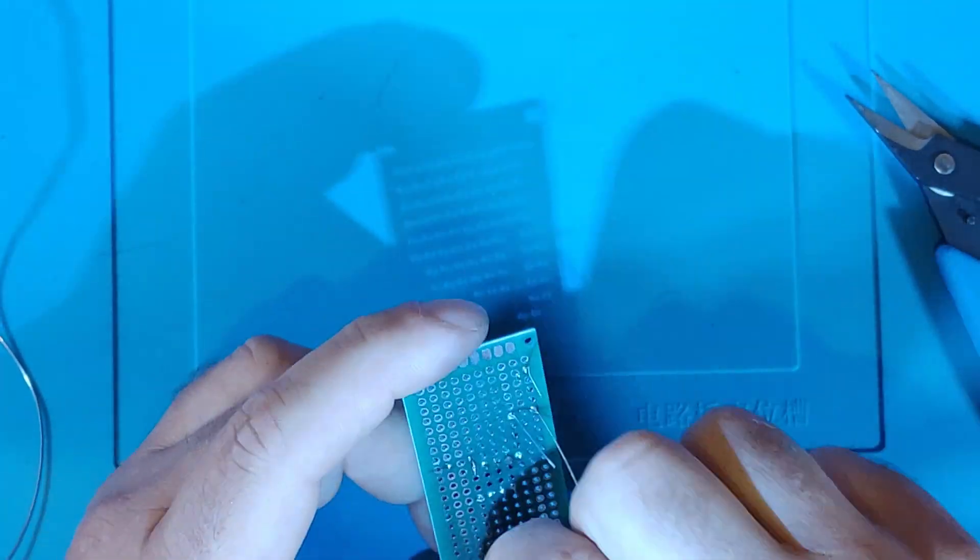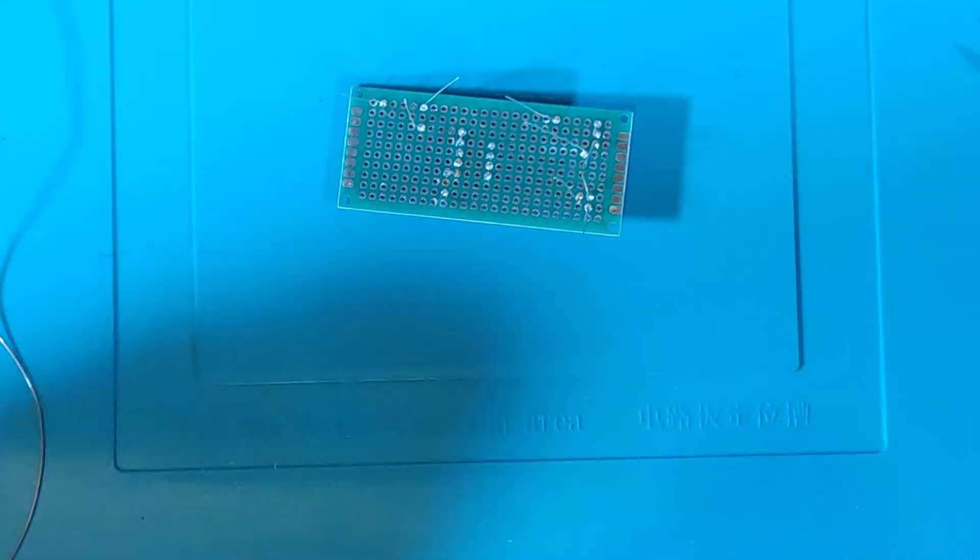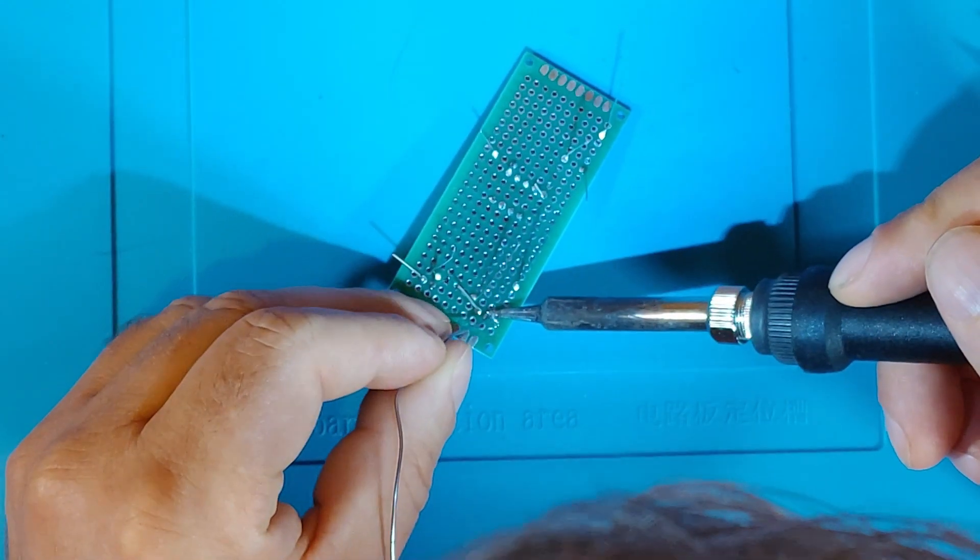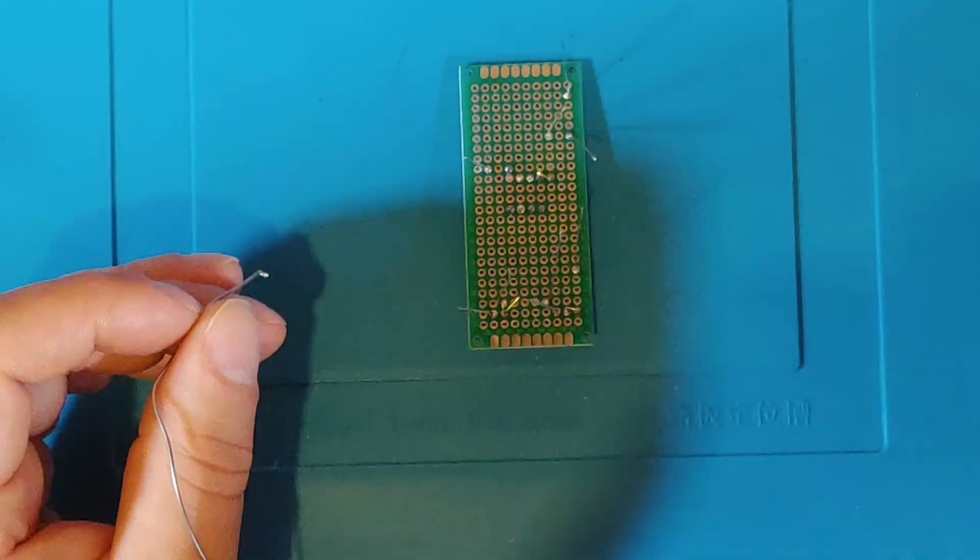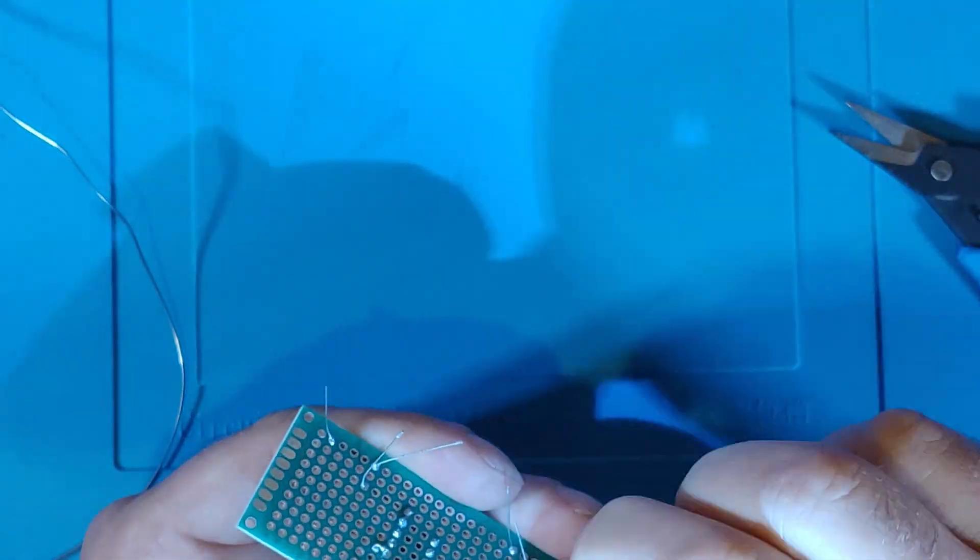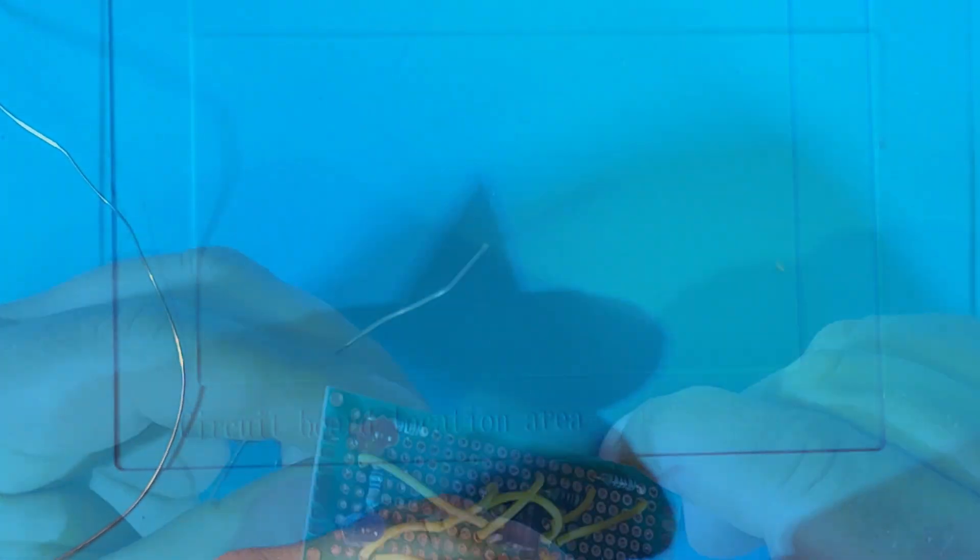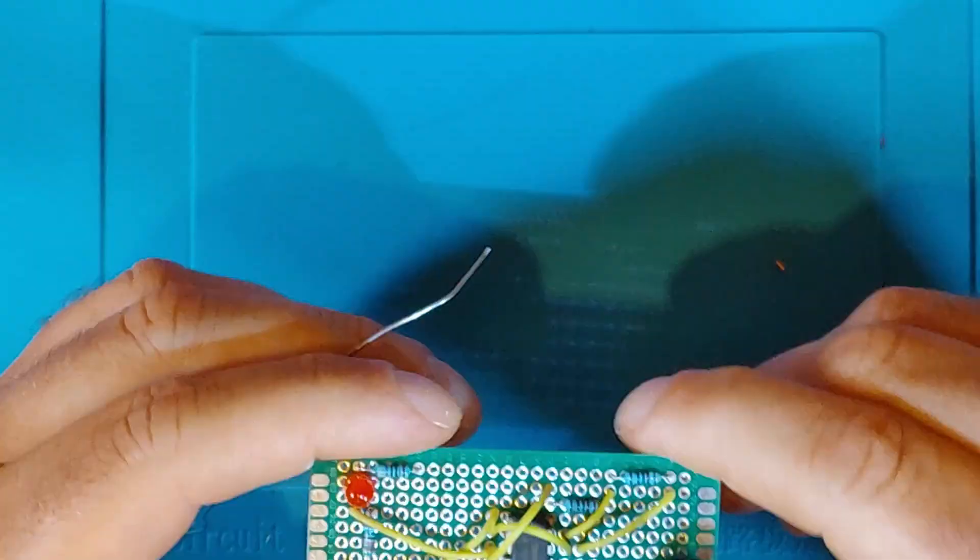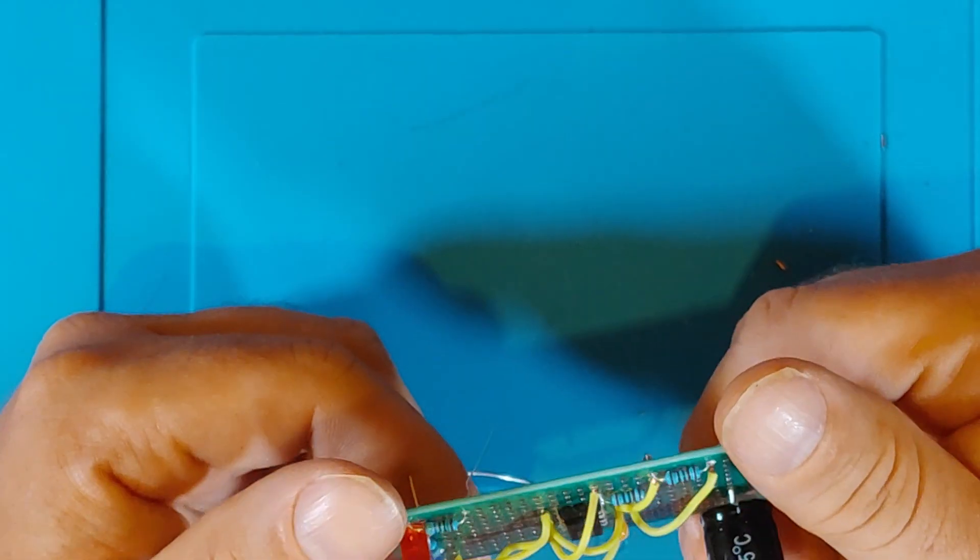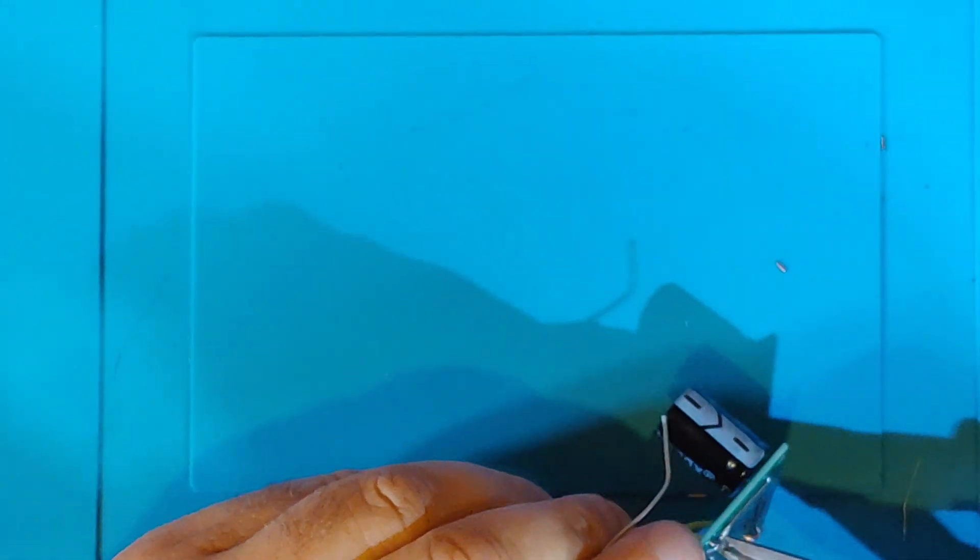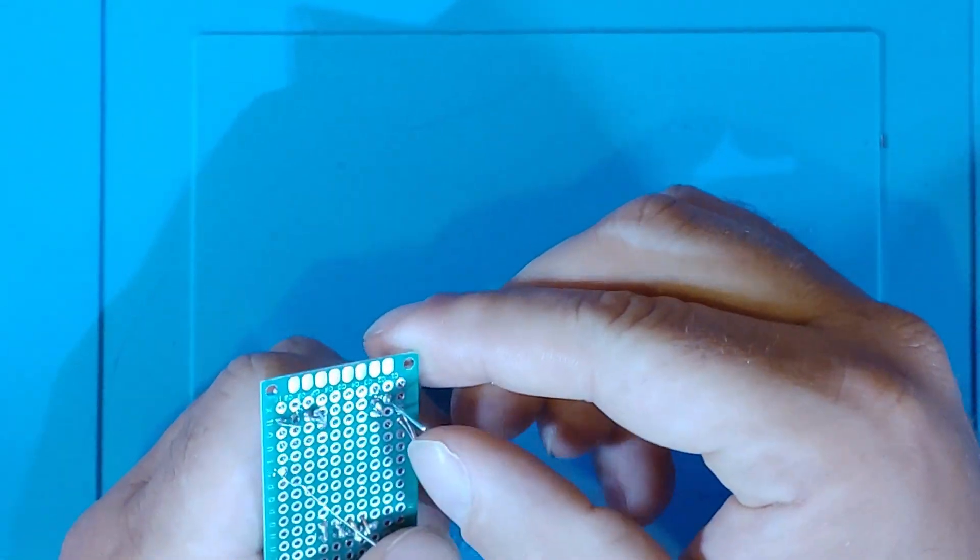Just a little note here. I found that to bridge the components for connections, it's easiest to use the legs of the components. In other words, bend the legs over and solder them together. That is much easier than using a big blob of solder to bridge the pieces. And it's a little bit neater.